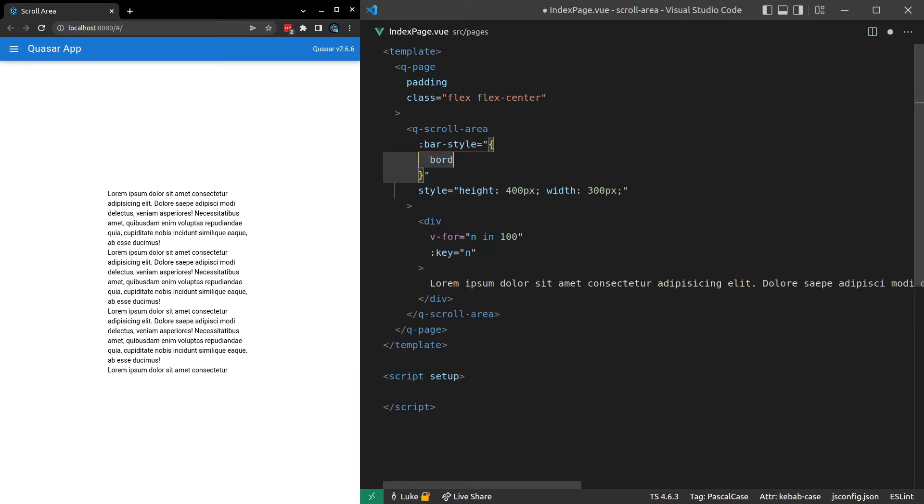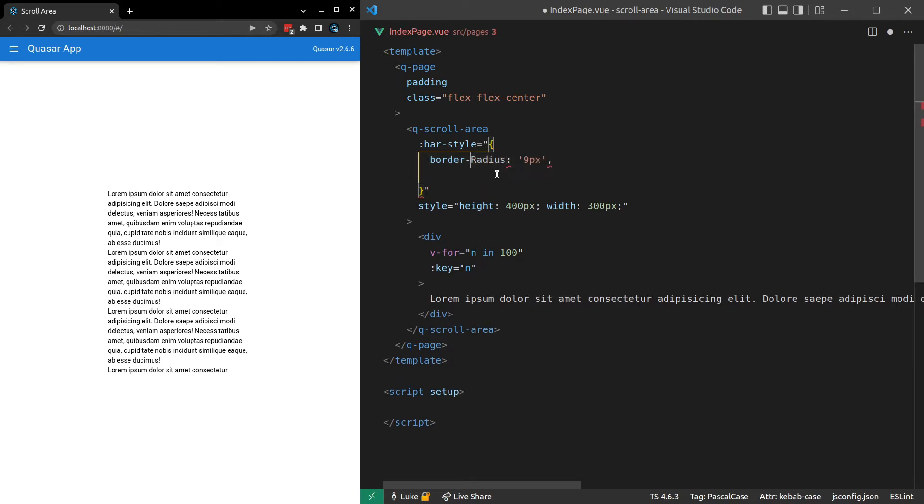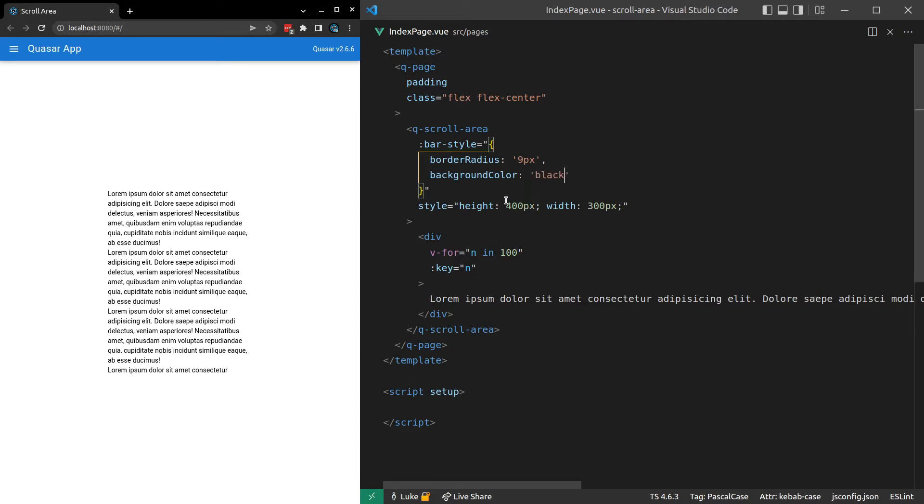I'll say border-radius. I think this will look better with a radius. And say 9 pixels for that border radius. Get rid of the dash. We'll also give it a background color. Background color. And I'll set it to black for now. Let's just see if that's going to work.